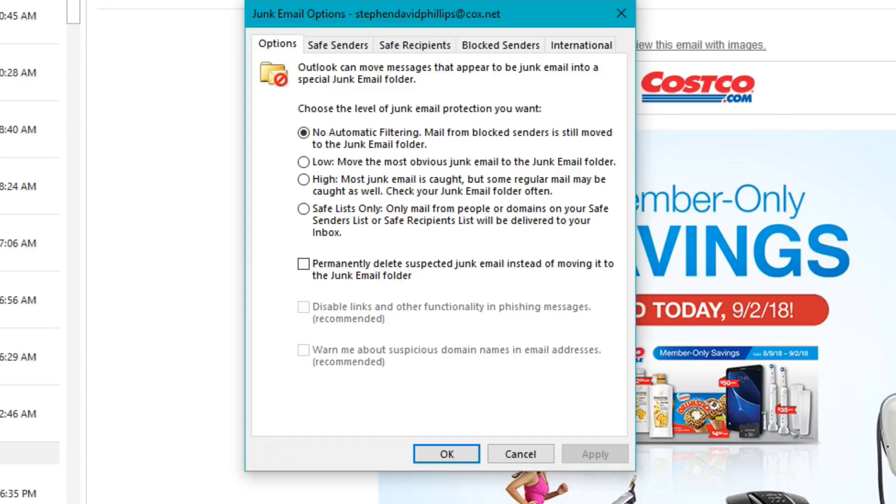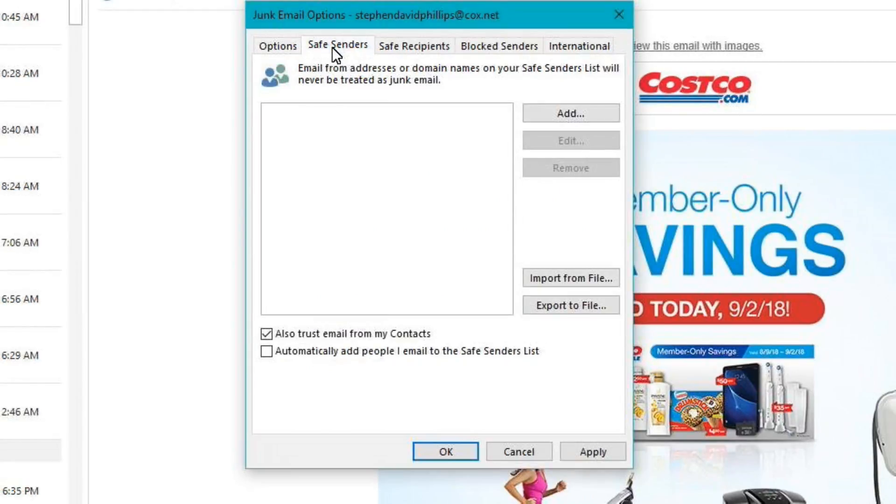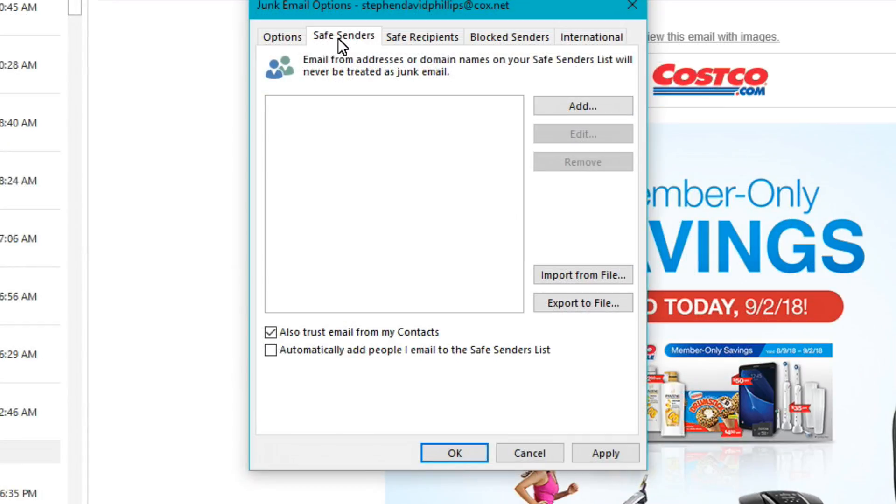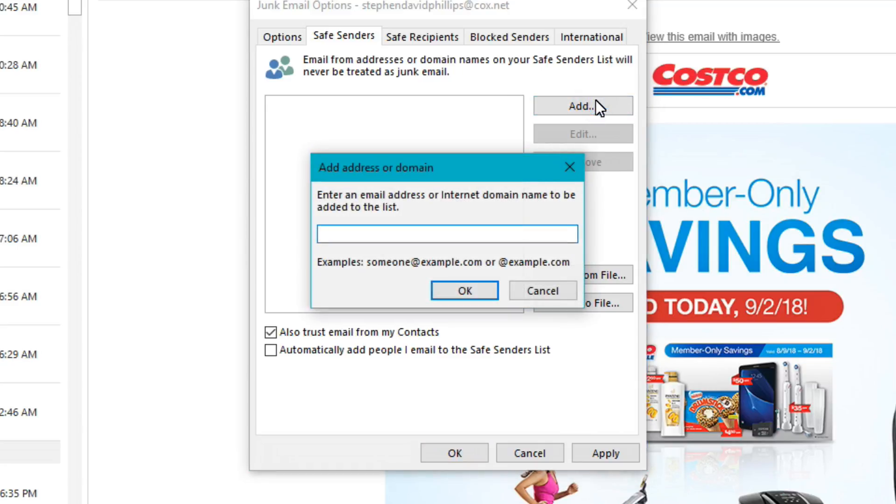When this window pops up, we'll want to go over here and click on the Safe Senders tab. In the Safe Senders tab, we'll want to click on Add.